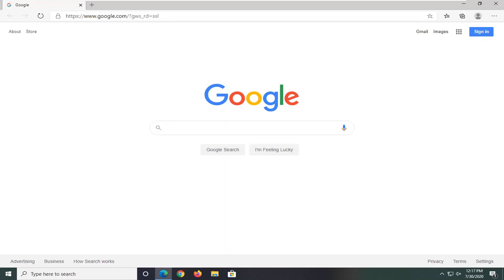It should be a pretty straightforward process. Without further ado, let's jump right into it. All you have to do is navigate to whatever page you want to pin to the taskbar. In our example, it's going to be Google.